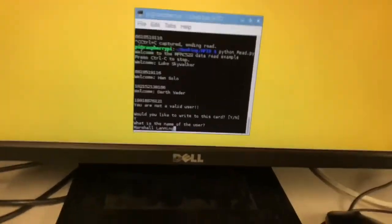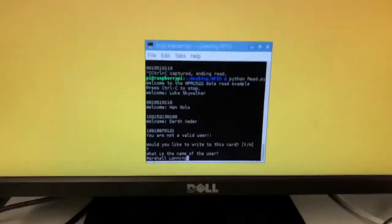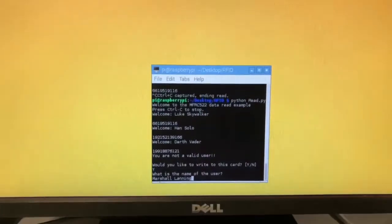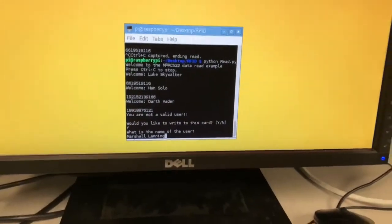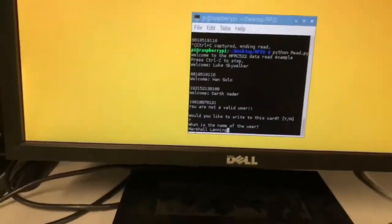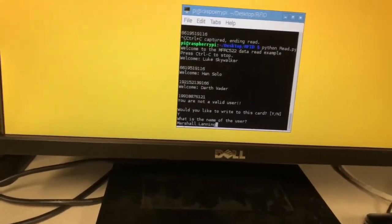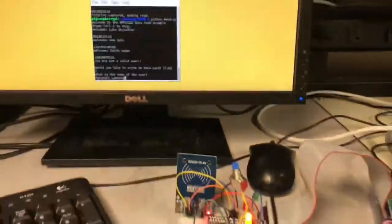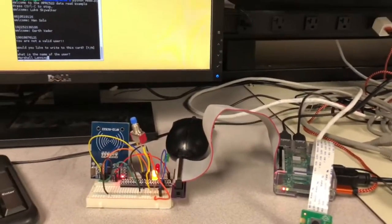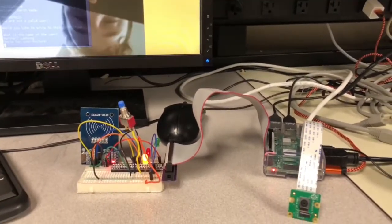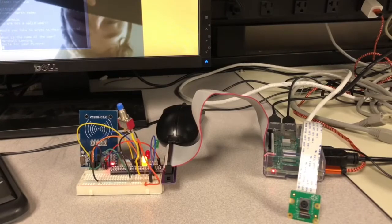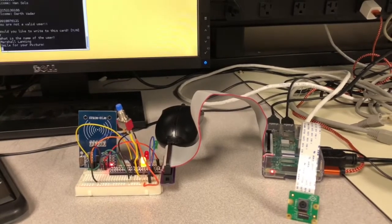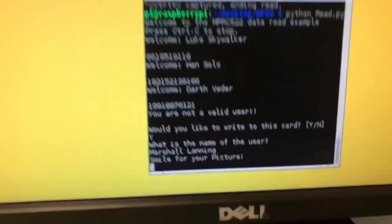And next what it's going to do is use the Pi camera to take my picture. It'll wait three seconds and then take the photo. That way I have a photo assigned to this tag and my name. So I'm going to straighten right here. Takes my picture and it says smile for your picture.